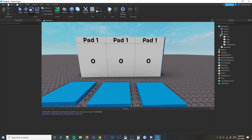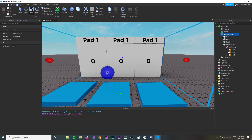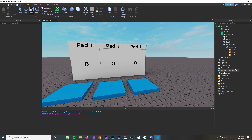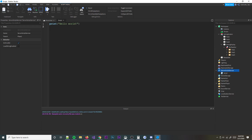Now that we have that, we're going to rename the whole group to 'VotingSystem' so we have it all grouped together. Alright, so now what we're going to go ahead and do is get to scripting. First things first, we need to make a system to count the votes.